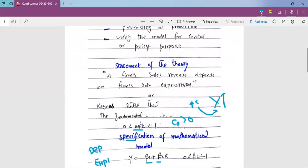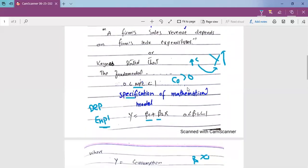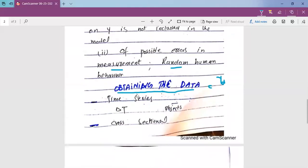In the model where sales revenue depends on the firm's advertisement expenditures, we can say that if you increase advertisement expenditures, then sales revenue will increase. But numerically, how much advertisement expenditure will increase sales — this is of specific interest to any firm. We have to obtain this data. Data falls into four categories.